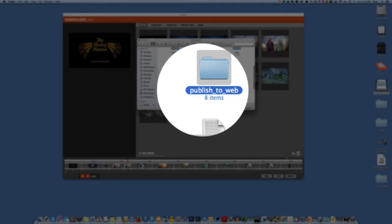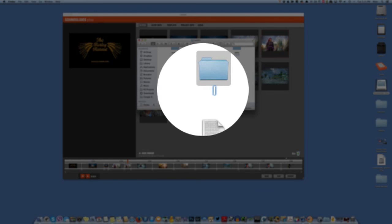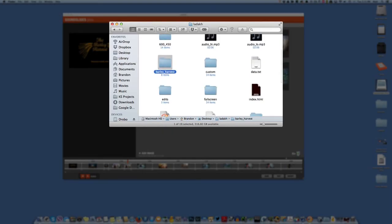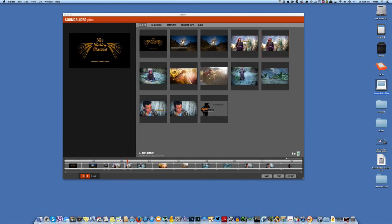To publish, export the show — it gives you a 'publish to web' folder. Rename it in lowercase because it becomes part of the URL — for example, 'barley_underscore_harvest.' Upload that folder via your FTP client to your website and it becomes a page on your blog. I'll come back another time and show you how to embed this into a blog for easier viewing. That's SoundSlides, SoundSlides Plus, and SoundSlides Pro, available at soundslides.com. I'm Matt Brandon and this has been the On Field Media Project.